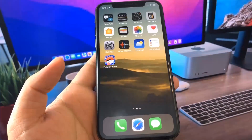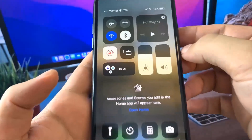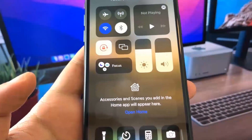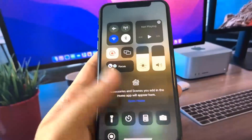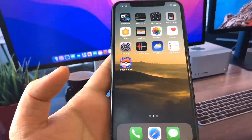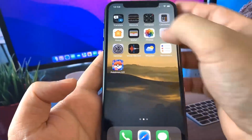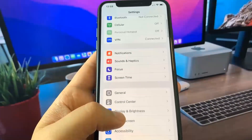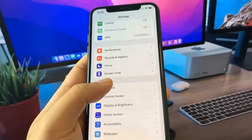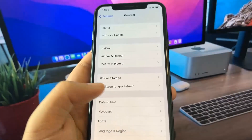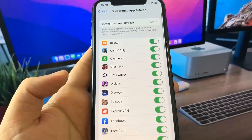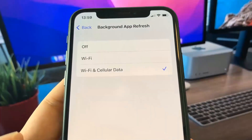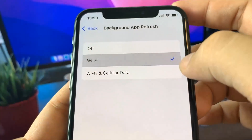If you're using an iPhone, there are some settings we need to change to better prepare the device. First, make sure portrait orientation lock is turned on. Then go to Settings, scroll down to General, and make sure that Background App Refresh is turned on. This allows apps to refresh content in the background. You can have it on Wi-Fi or Wi-Fi and mobile data — it doesn't matter, just make sure it is turned on.